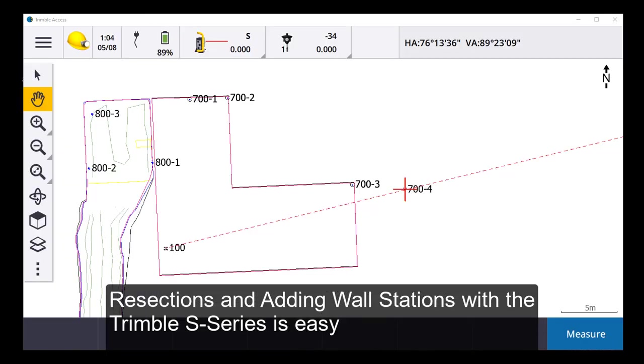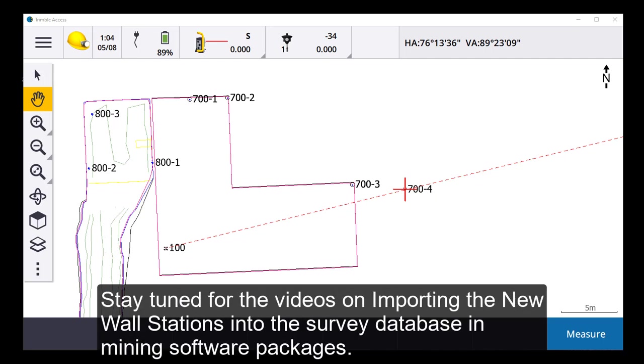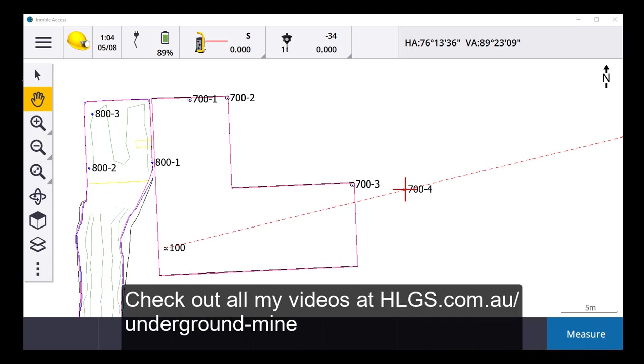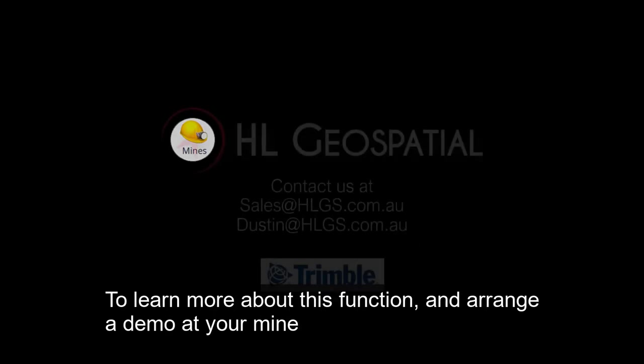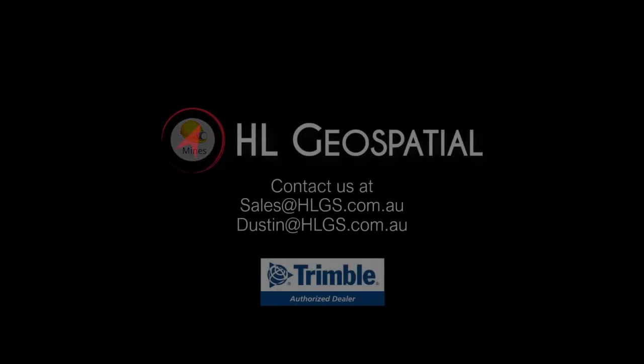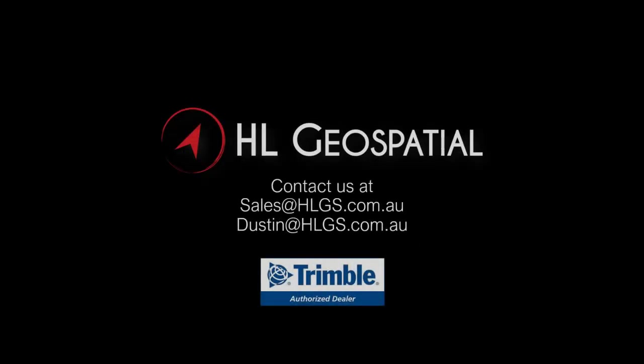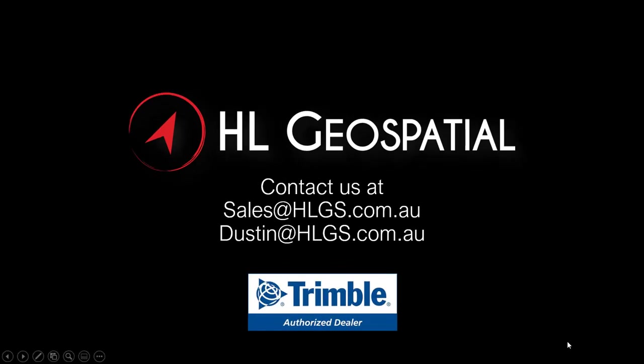That's how quick and easy it is to do a resection and add new survey stations underground with the Trimble S series. Stay tuned for further videos on importing the data into your mining software package. And you can check these out at hlgs.com.au and underground mine surveying. To learn more about this function and to arrange a demo at your mine, contact sales at hlgs.com.au or dustin at hlgs.com.au.